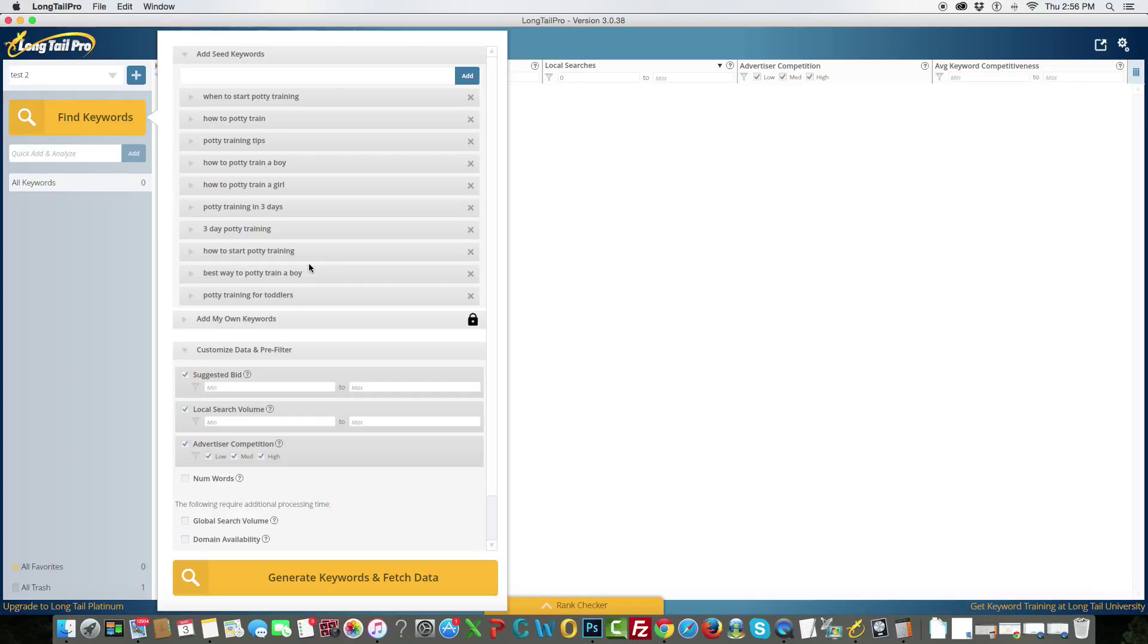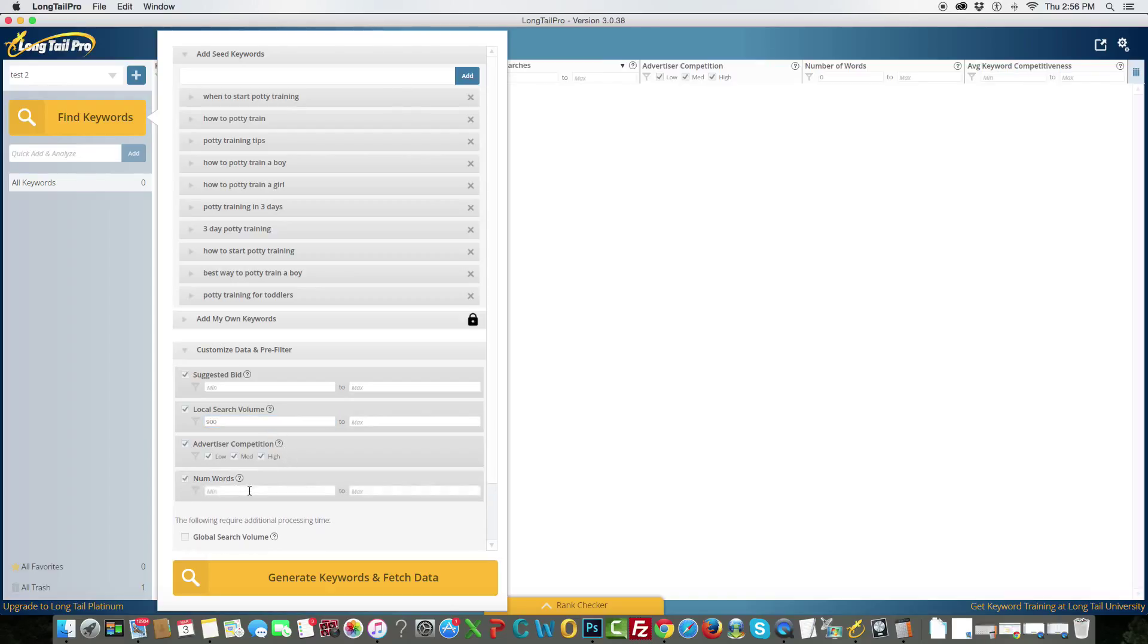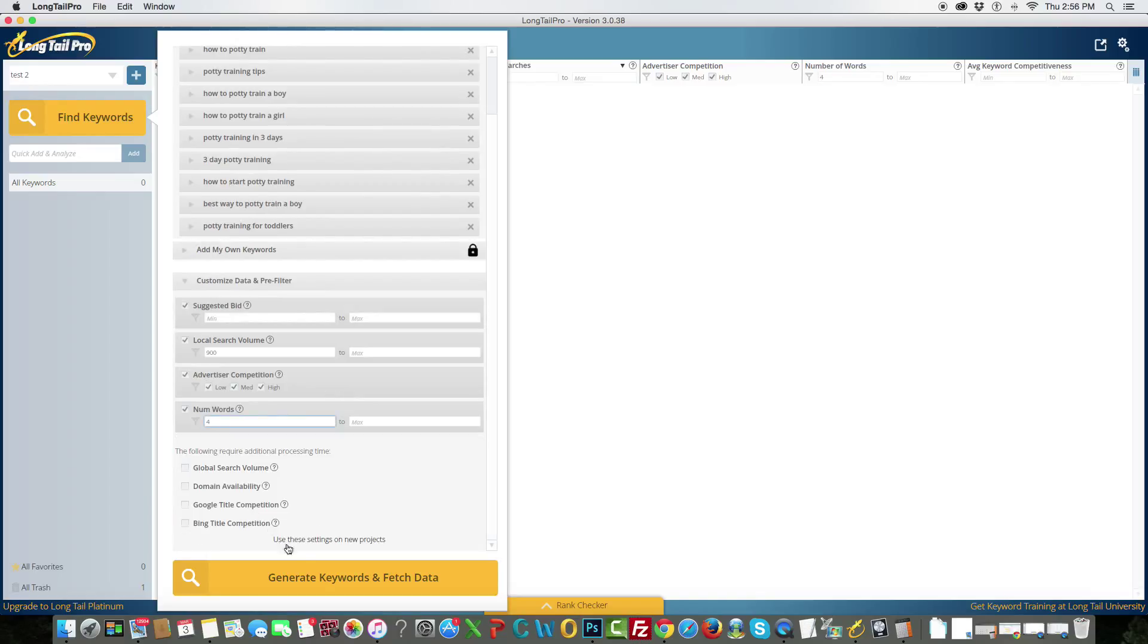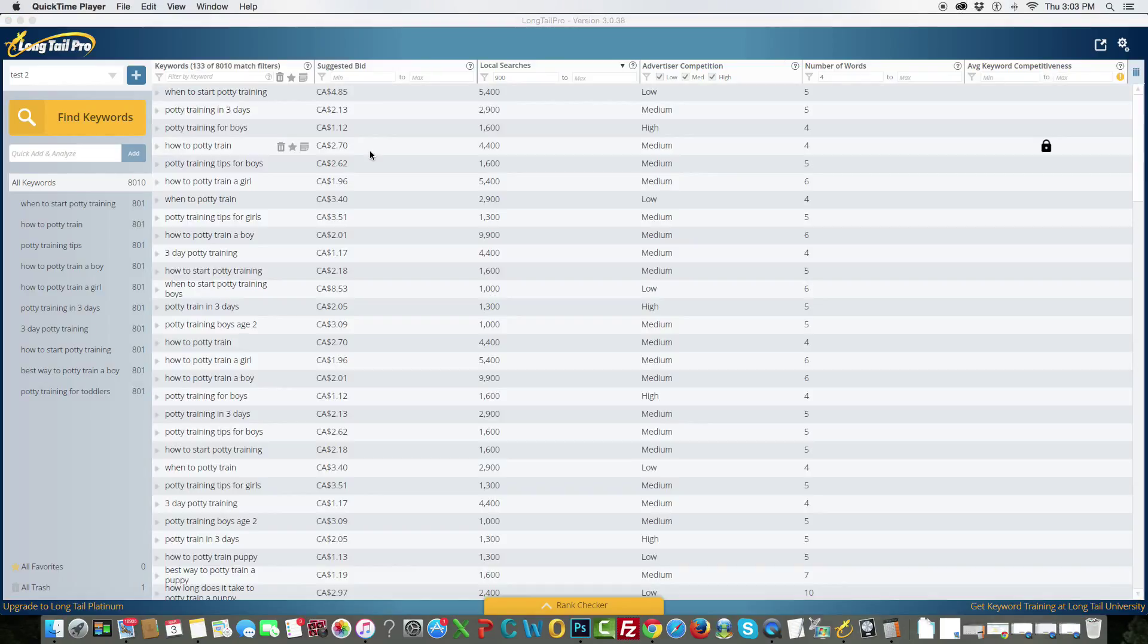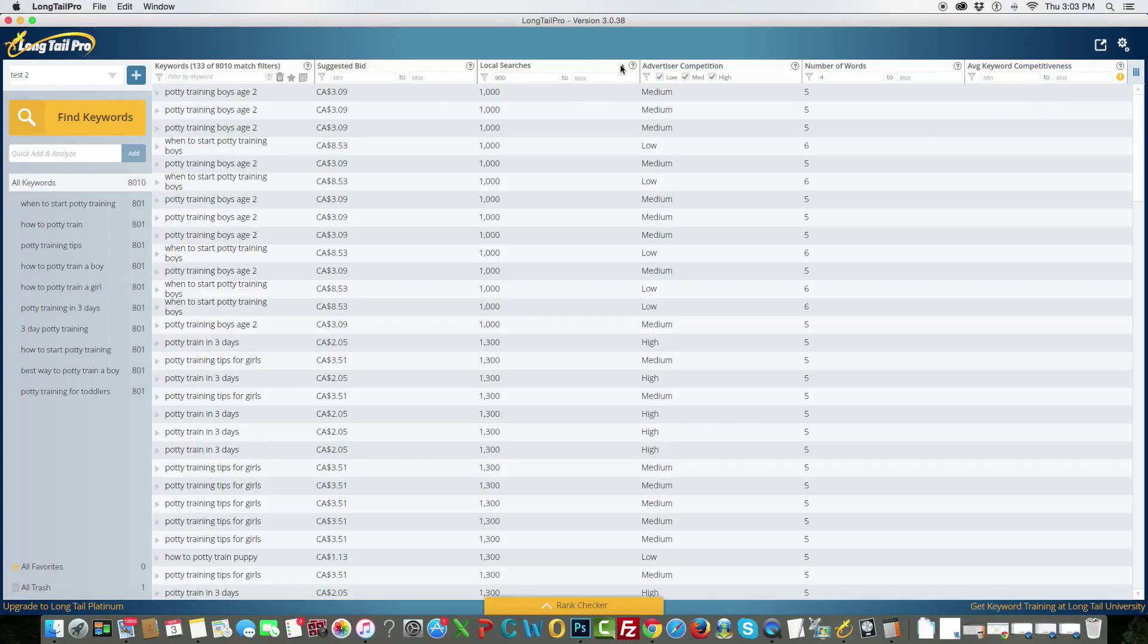So, what I do here now is I set the local search volume, the minimum to 900 and I also set the number of words to four. And this way it shows only long tail keywords and long tail keywords with search volume. So let's generate these. Actually, this is going to take a little bit too so I'm just going to go ahead and pause the video again. Alright, so now all the keywords are generated, I'm just going to sort by searches.